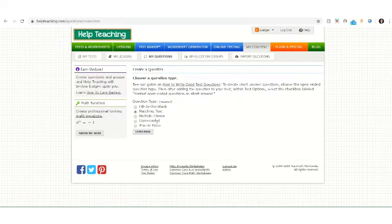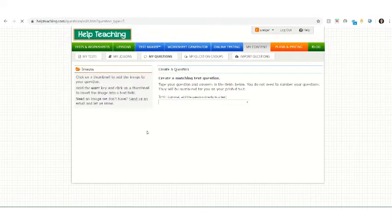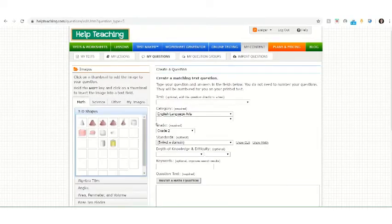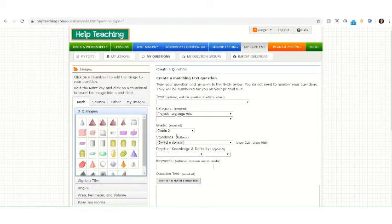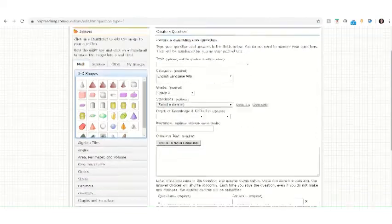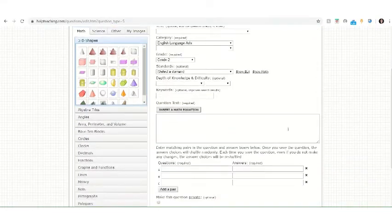Choose Matching Text from the question type. You'll choose a category and a grade level. Then you will enter the instructions for the student.